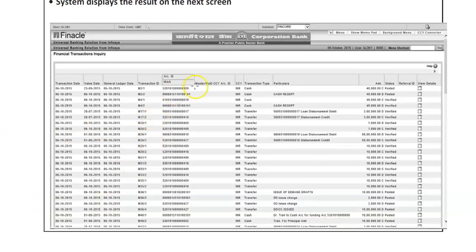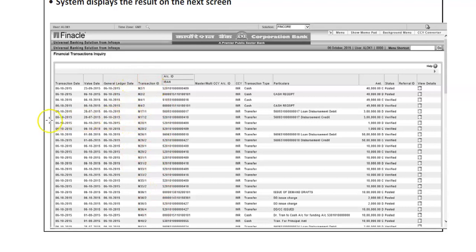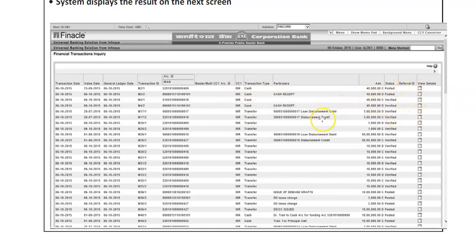Once the report is generated, you can see transaction date, value date — generally the same day — and transaction ID. If you forgot to write down the transaction ID number on a voucher, you can generate or inquire this report and verify the transaction number from the amount and account number. The transaction IDs are system-generated, and if verified by the system, the system-generated transaction ID appears here. Cash entries — cash credited or deposited by the customer — are visible.